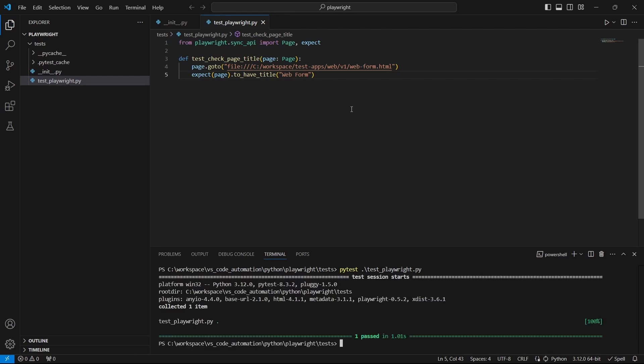By default the tests are running in headless mode. If you want to change this add dash dash headed in the running command syntax.